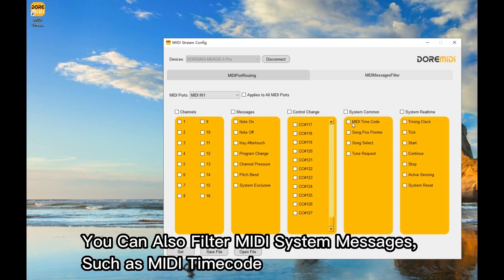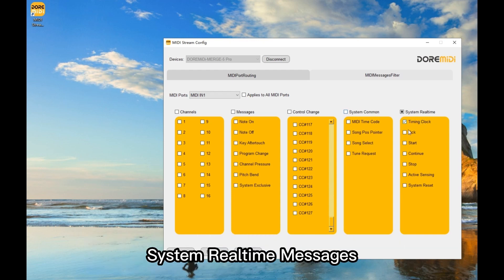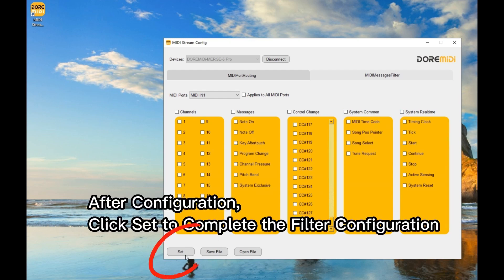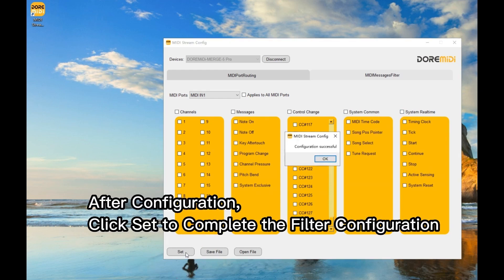You can also filter MIDI system messages such as MIDI timecode and system real-time messages. After configuration, click Set to complete the filter configuration.